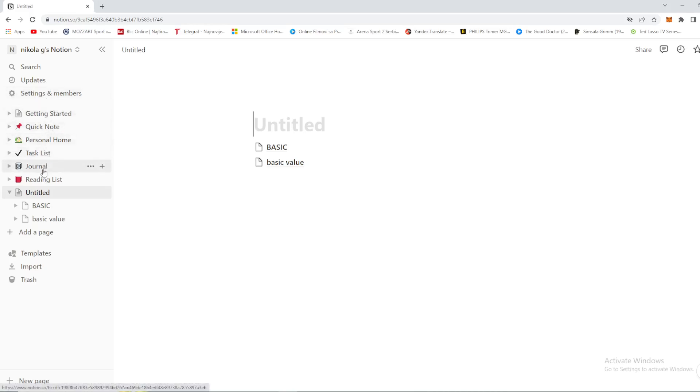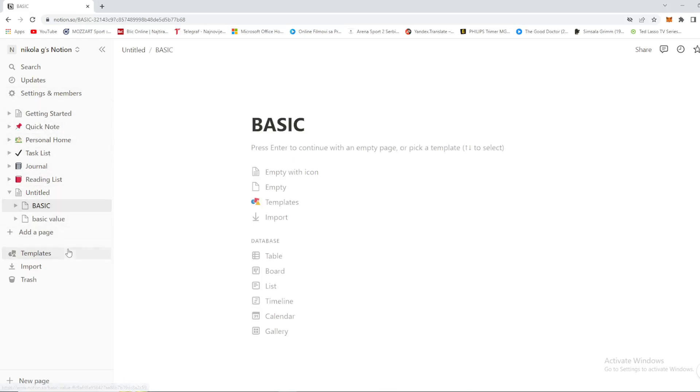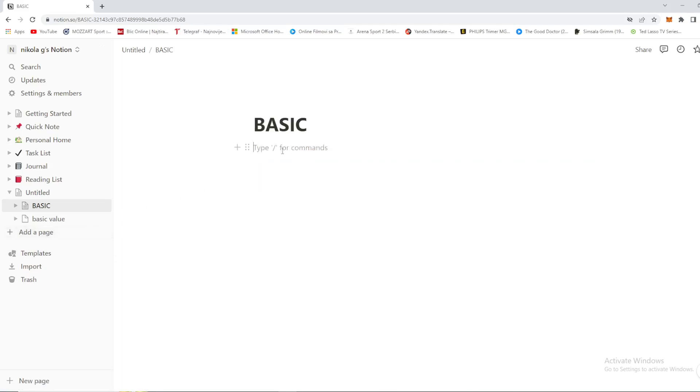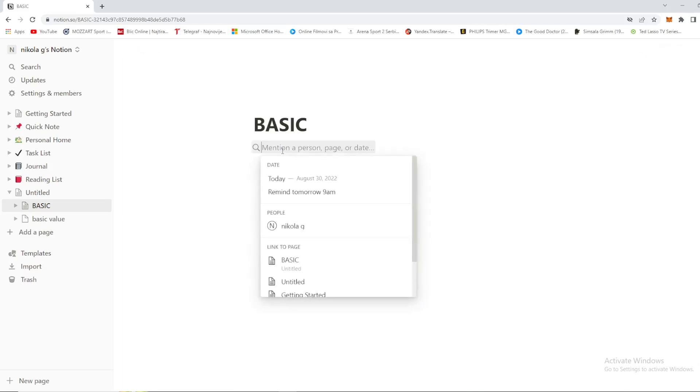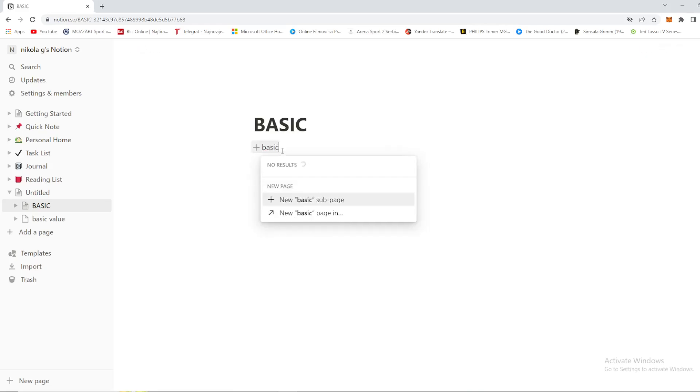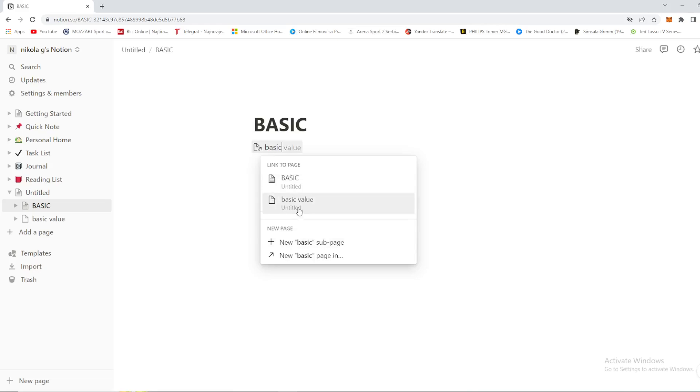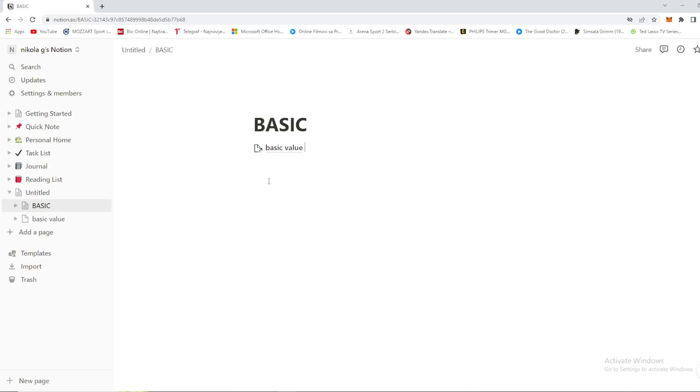We'll move on to step number one. Let's say you want to delete your backlink. In order to delete one, we need to make one first. You already know how to make backlinks, so click the at-mention button right here and select which page you want to link to. This link will lead us to the page right here, Basic Value.